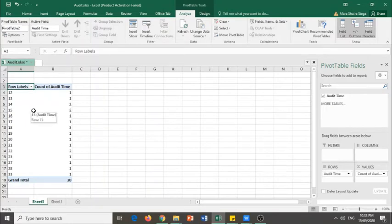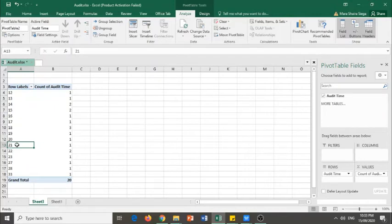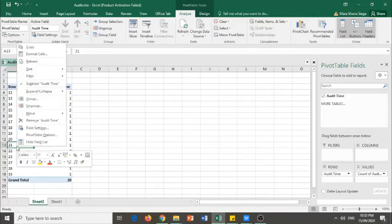Since we are dealing with quantitative data, we can group those data into classes. How do we do that? You can select any value from this dataset and you right-click, find for group and then click it.